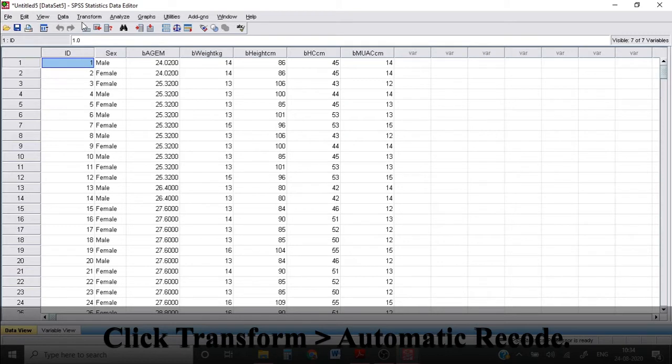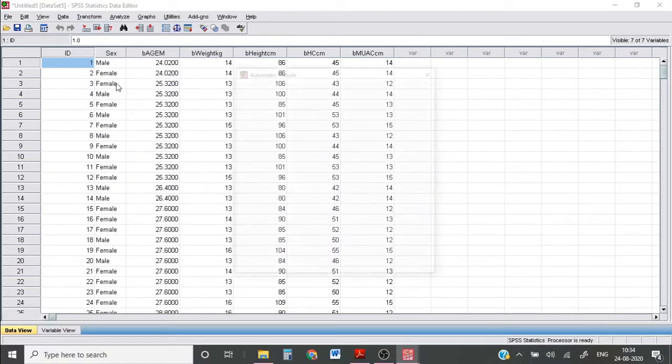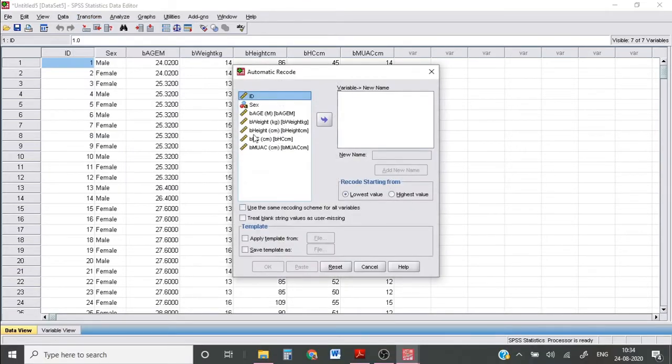First, to automatically recode your variables, click Transform, under which you will have automatic recode option. Click that.